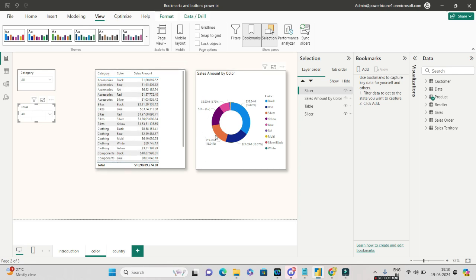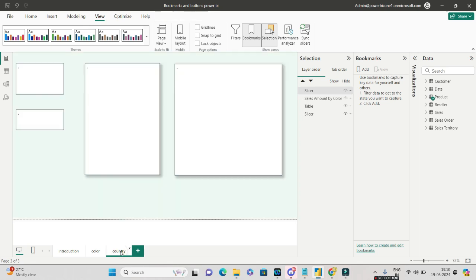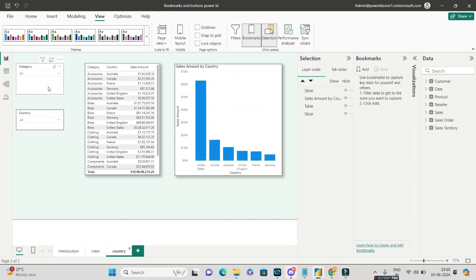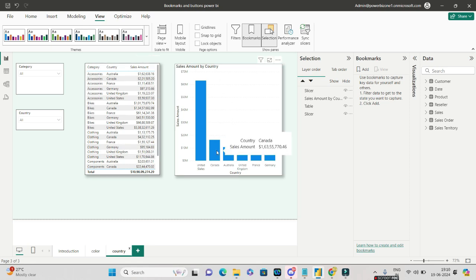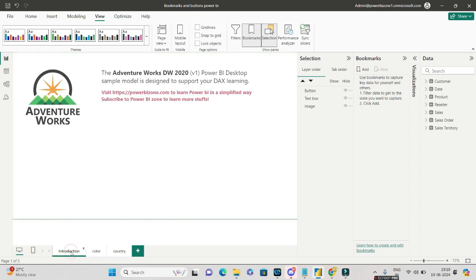This page shows sales amount by color — which color had what amount of sales. Similarly there is a country page with two slicers, one based on category and one based on country, showing country by sales using a bar chart. So if I'm on the introduction page and need to navigate to the colors or country page, that requirement needs a bookmark.